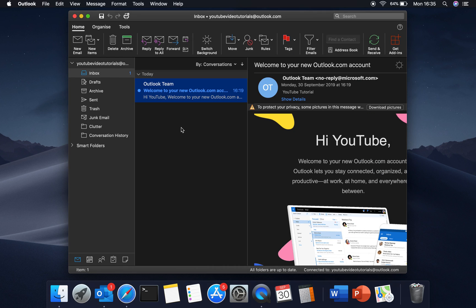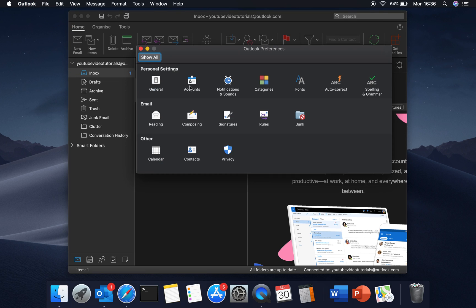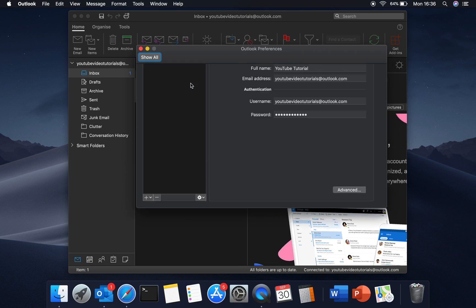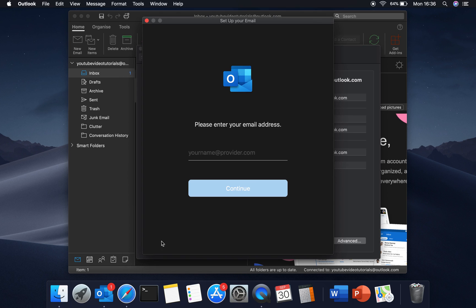Now you can see that the inbox for your email account has been loaded up. To add a secondary email account we do the same again. So we go to Preferences, Accounts, then here we press this little plus and then New Account. It's the same again, so you just need to type in your email address and password.